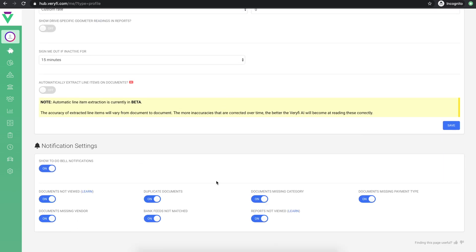Finally, we have some notification settings that are used to alert you about things like duplicate documents, missing data and so on. For an in-depth explanation of these settings, see the description to this video.